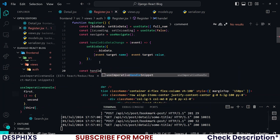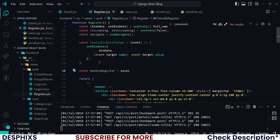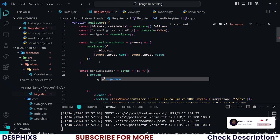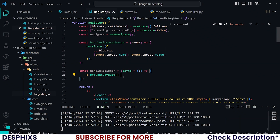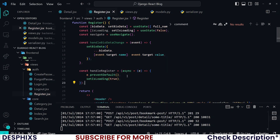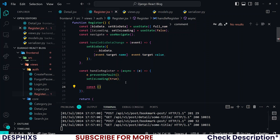Now let's create the function that will register the user. I'll call it handleRegister — this will be an async function. I'm passing in an event parameter so I can call e.preventDefault(). You should know what preventDefault does — it prevents the default behavior of a form, which is reloading the page when submitted. Then I'll set isLoading to true so the loading spinner shows as soon as the register button is clicked.